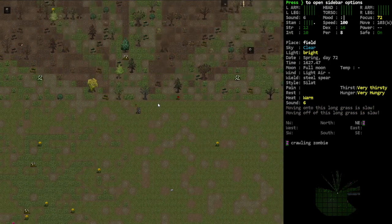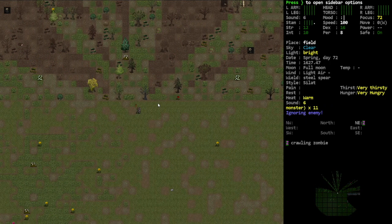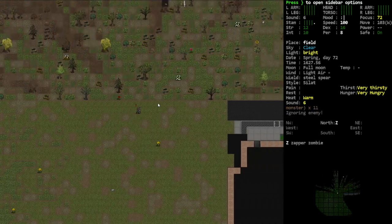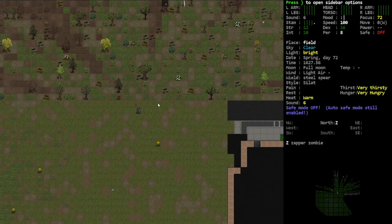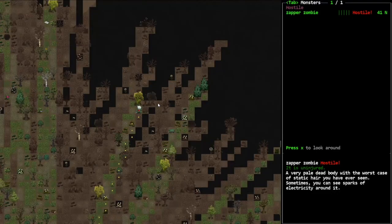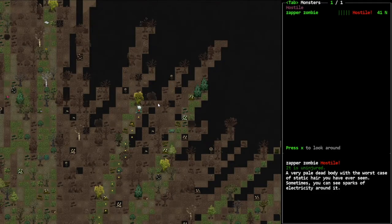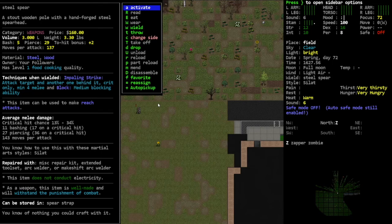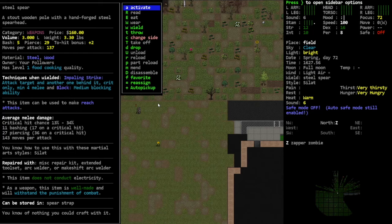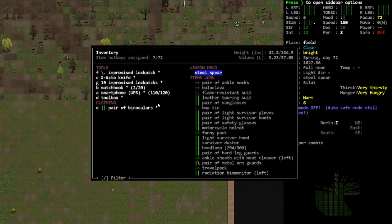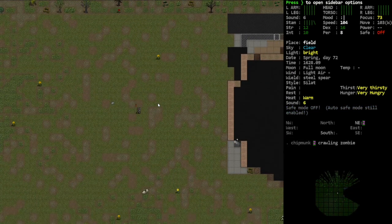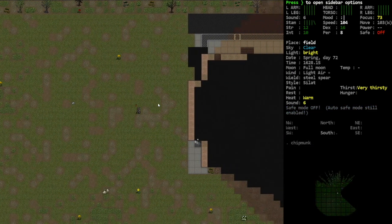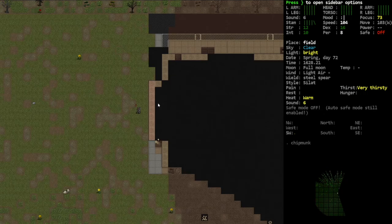Safe mode's back on, okay. Crawling zombie, definitely not concerned about that. Zapper zombie I am ever so slightly more concerned about. He's up there in the woods. Question: steel spear does not conduct electricity, likely because it has a stout wooden pole. So it's got a wooden handle, so we'll probably be okay against him. We'll take the hit when he does his initial discharge and we'll take a little bit of damage to all of our body parts. We should be able to drop him pretty quick after that if it comes to it, which I'm hoping it doesn't.